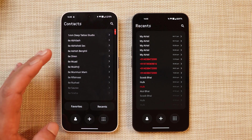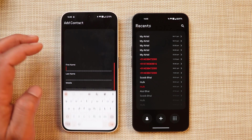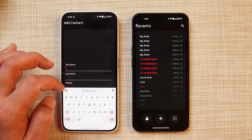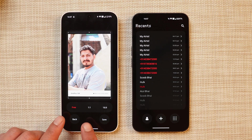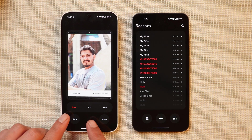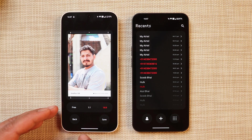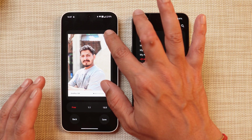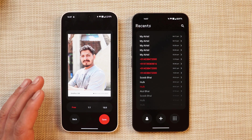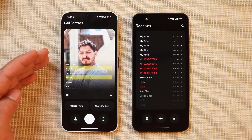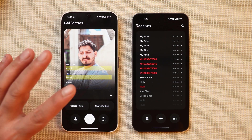Let me show you what options you get for adding an image. I'll add a contact with a name and number. Once you select the photo, there are three different options: free size, one-to-one ratio, and 16-to-nine ratio. In free size you can adjust accordingly. Then just tap on Save and this way you can set a photo to that particular contact. Tap on Save again and you're good to go.